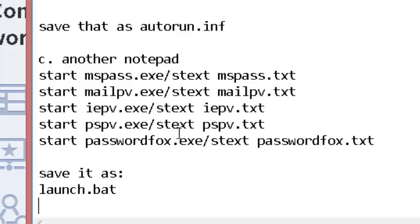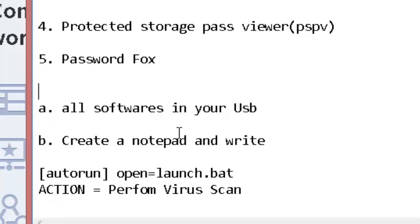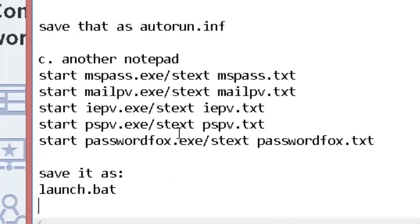What did we do? First, the software is already available in the USB—these five softwares I told you. Also make sure that autorun is not disabled for USB. How it will work is...